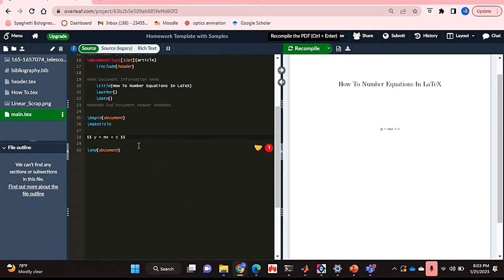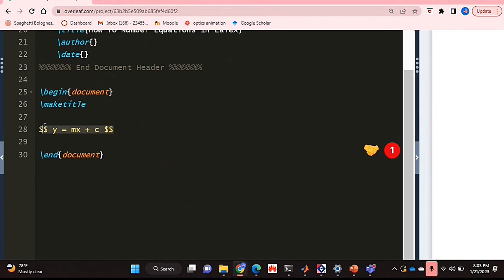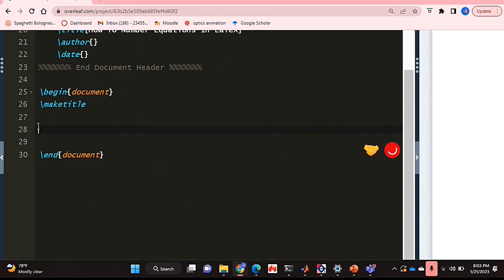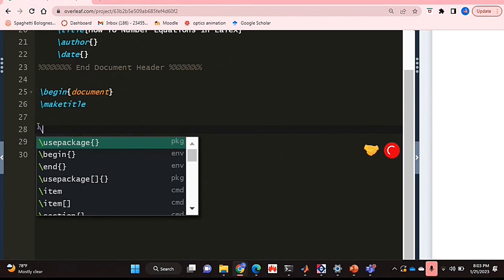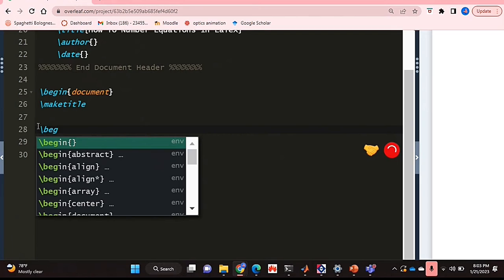So to actually label or number your equations, what you're going to do is put your equation in an equation environment.